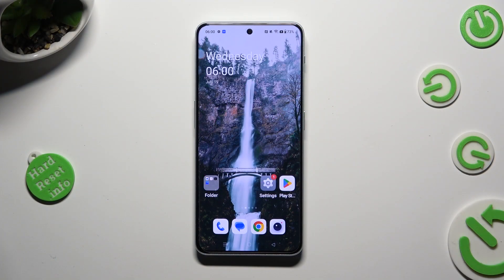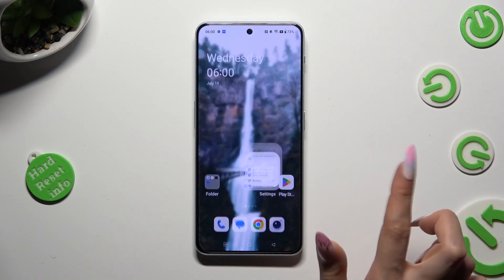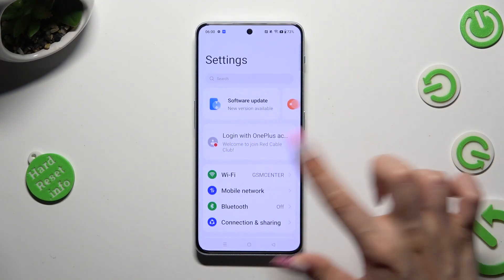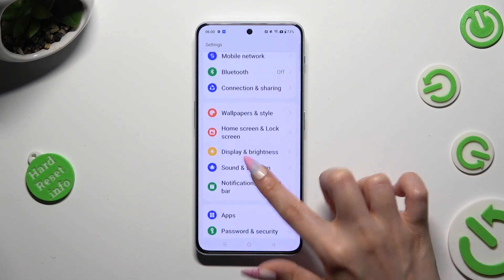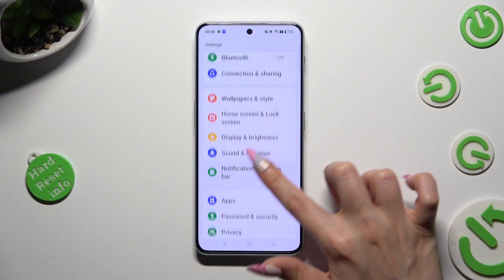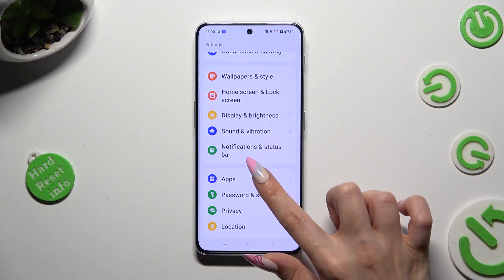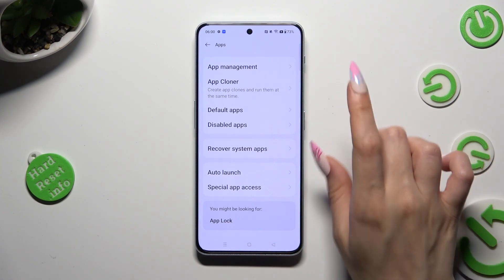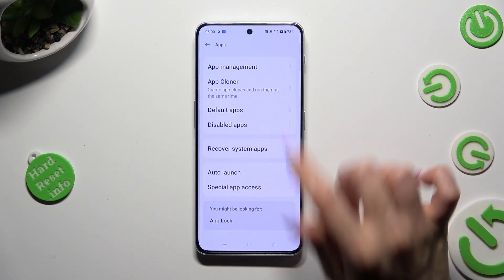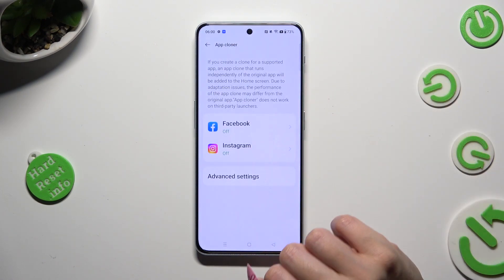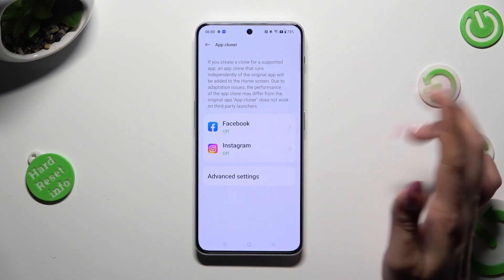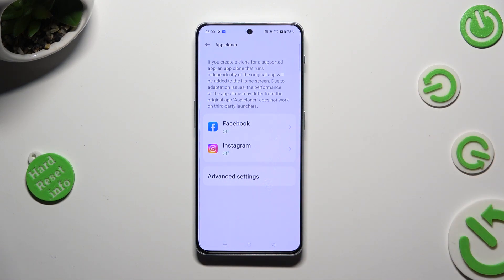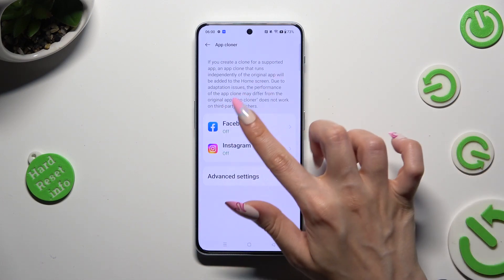You need to begin by going into Settings and scrolling down just a bit to access Apps. After that, click on App Cloner and select one of your available apps that you wish to clone, like Facebook.